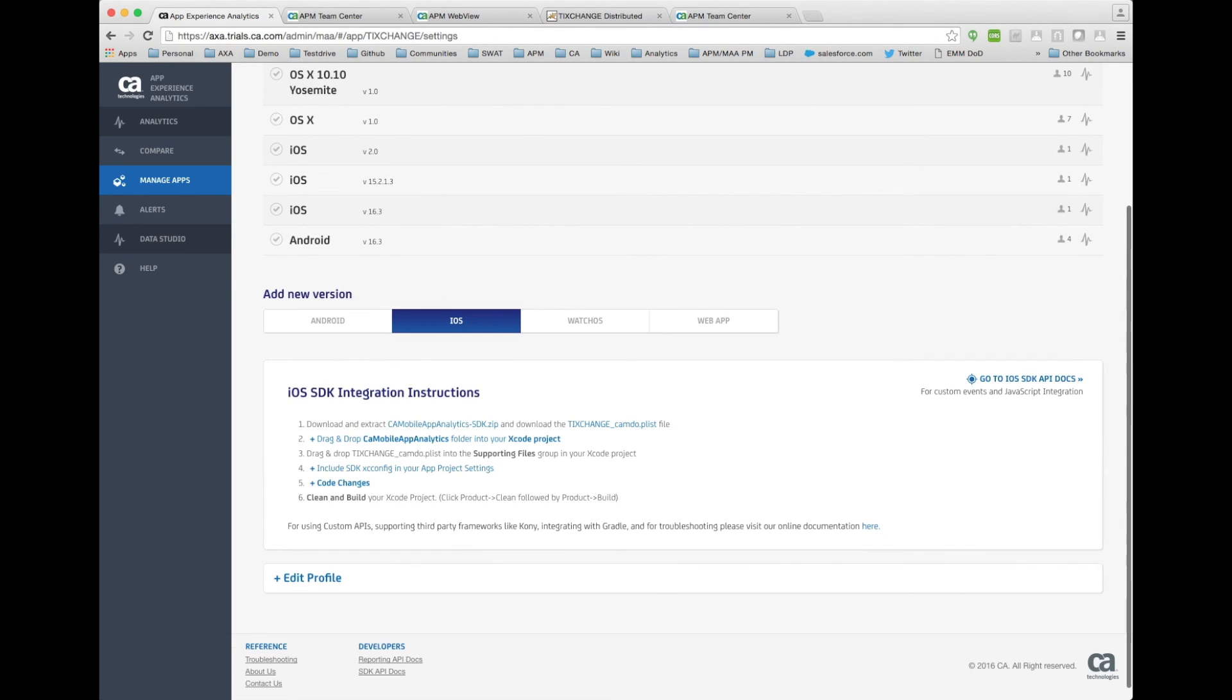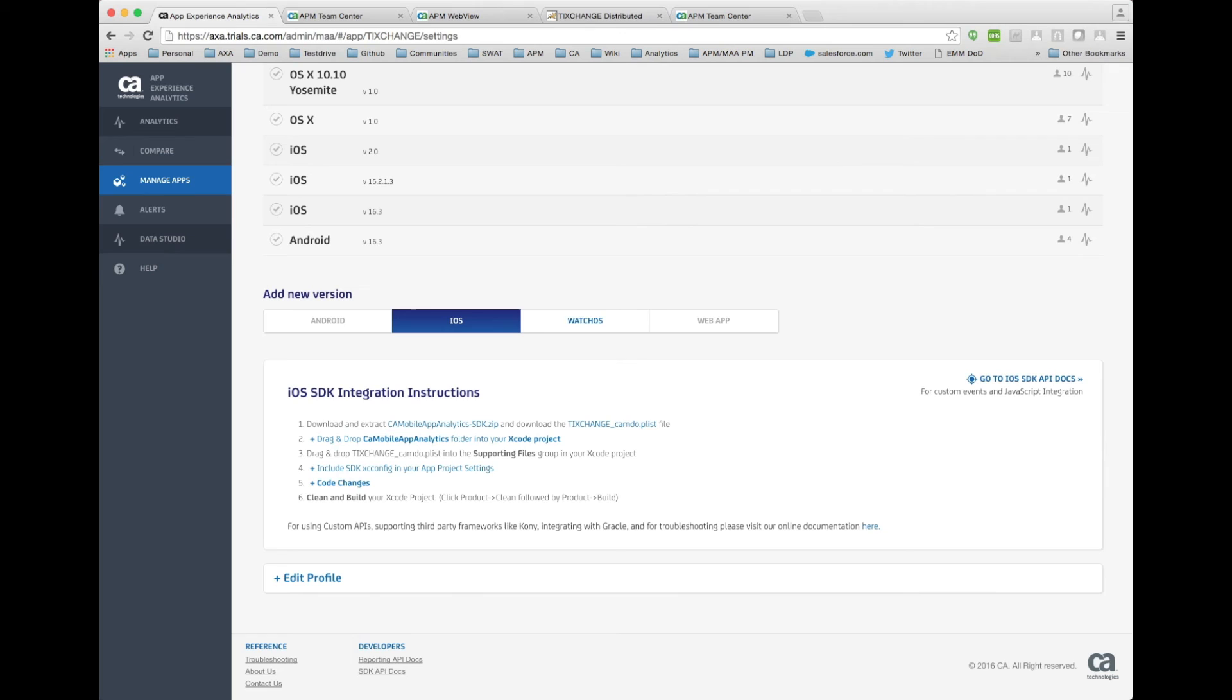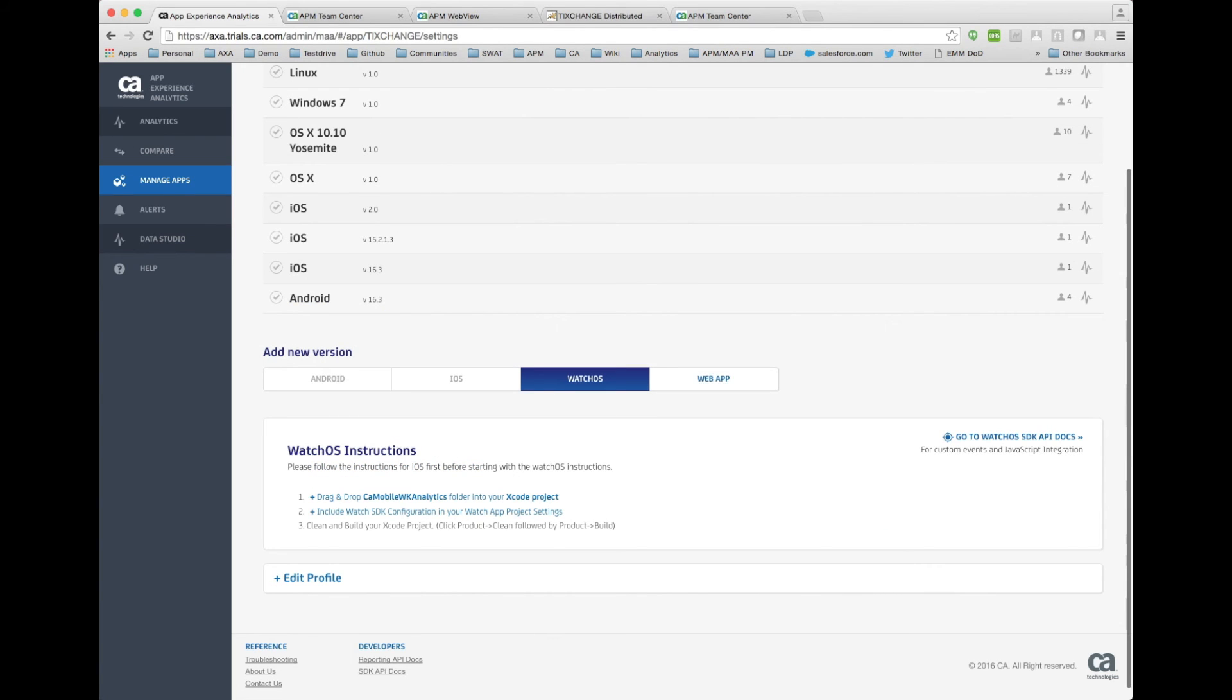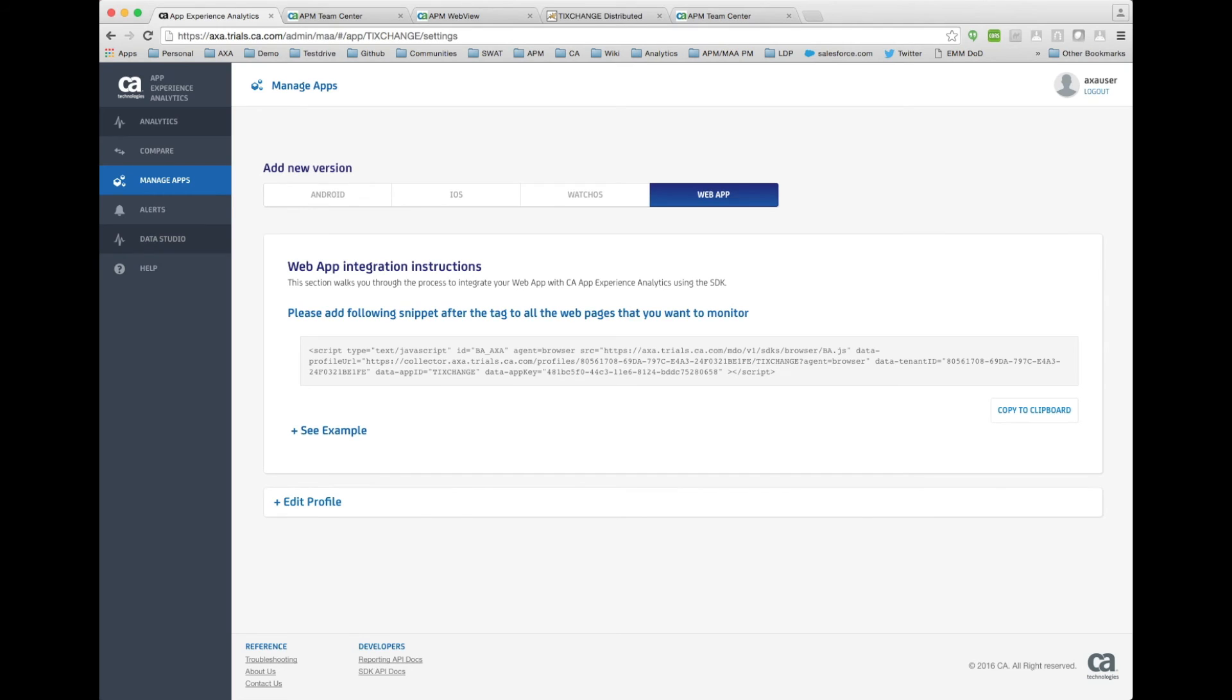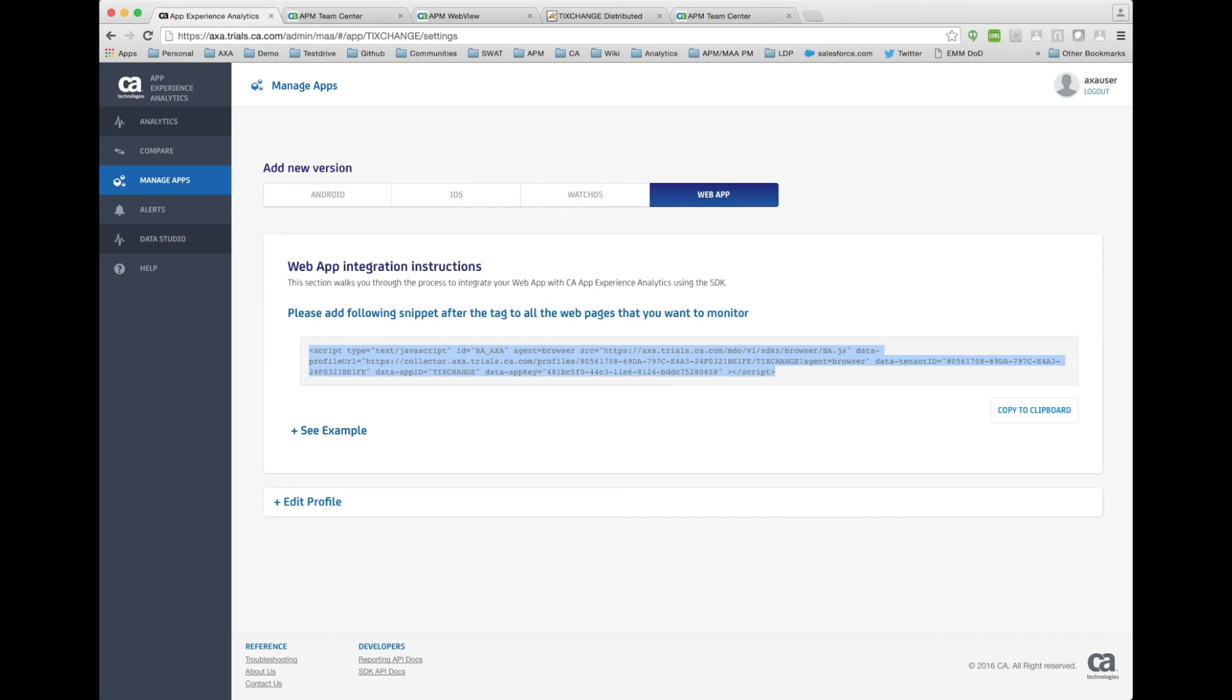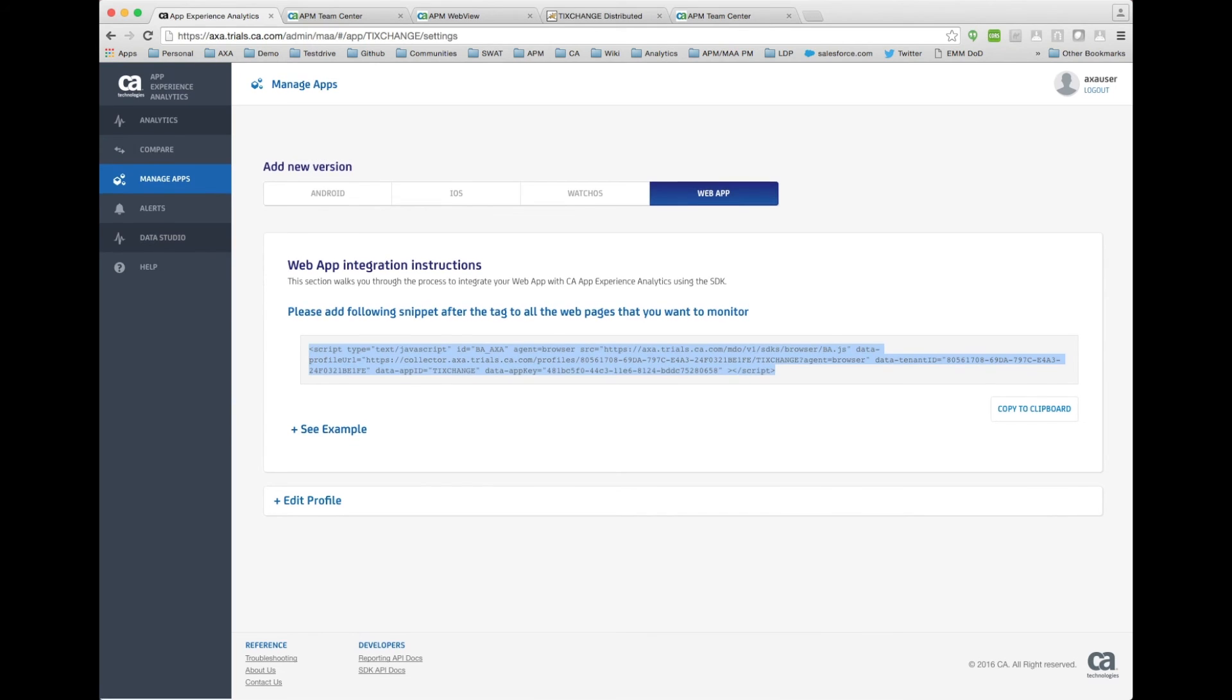So from an Android perspective, you can actually just take an existing app, you can upload it, and we return a wrapped app that has all of this information and starts collecting information. iOS perspective, a simple integration of a framework. It's a six-step process. And that application will then be reporting analytics. WatchOS, very much similar to, obviously, the iOS integration. And then from a web perspective, simply taking the snippet and including it in the homepage where your application, your web application loads, will start the collection of this information.